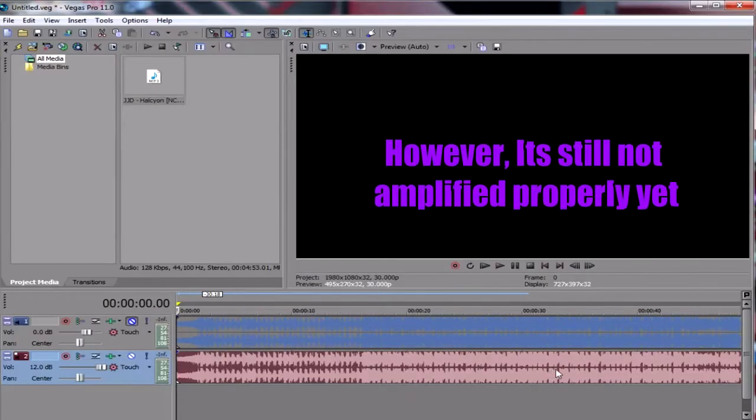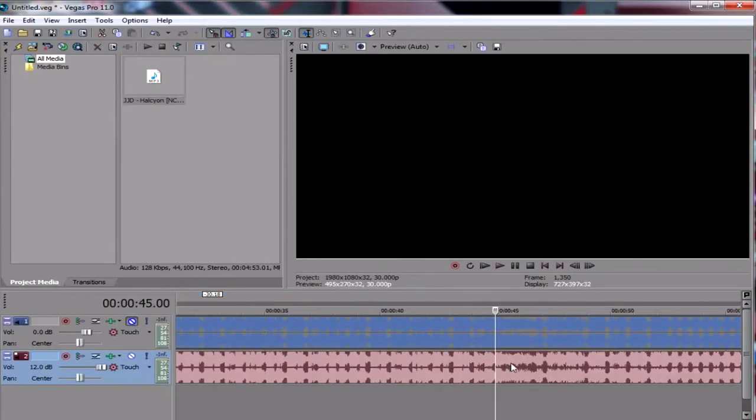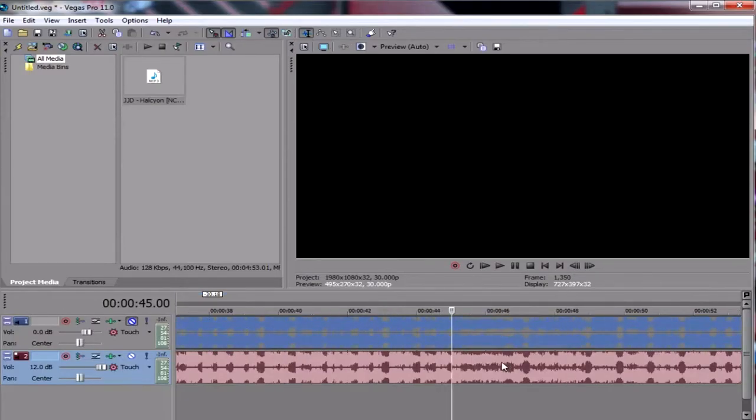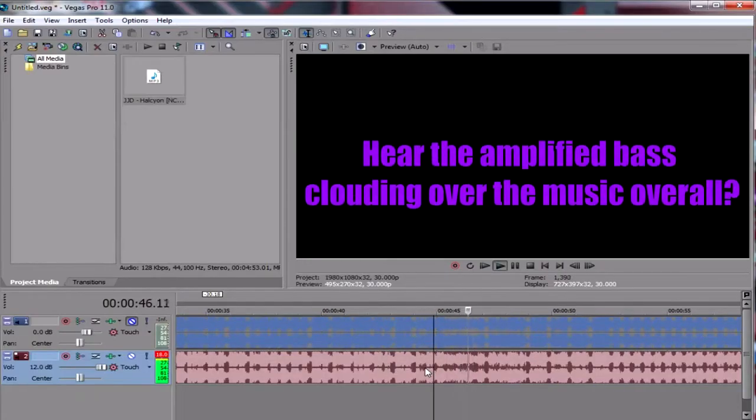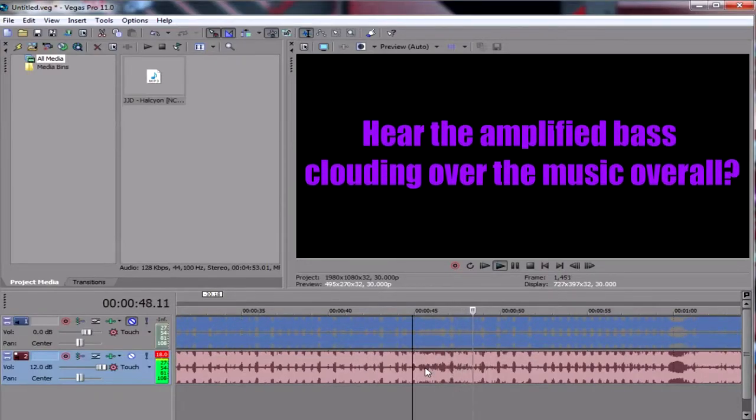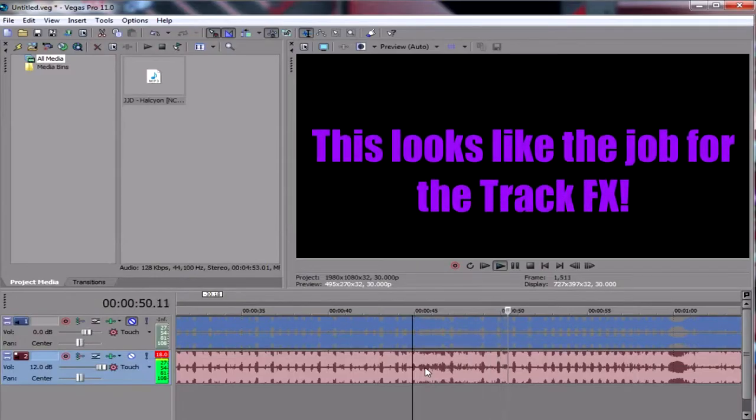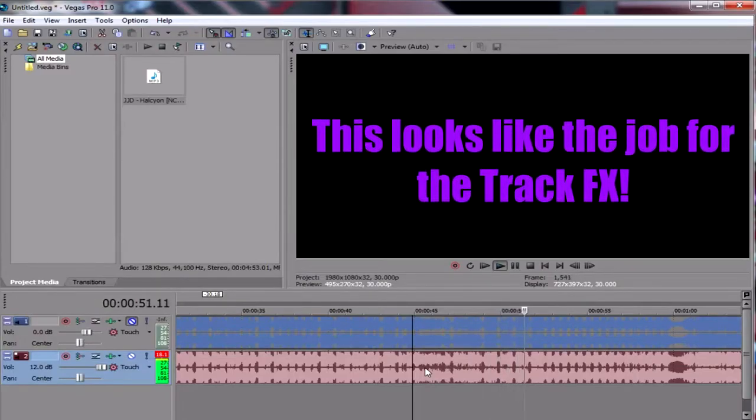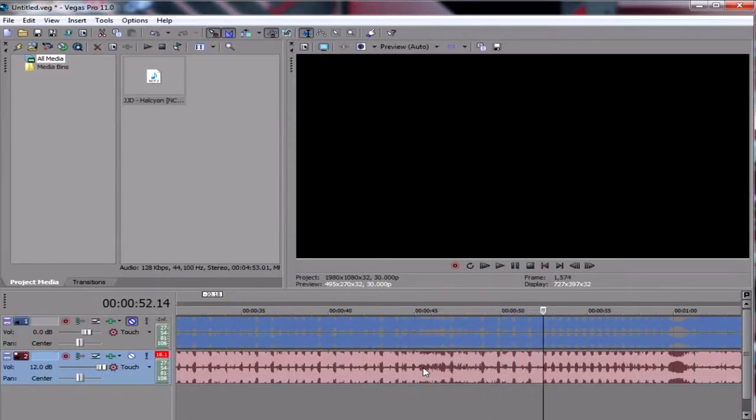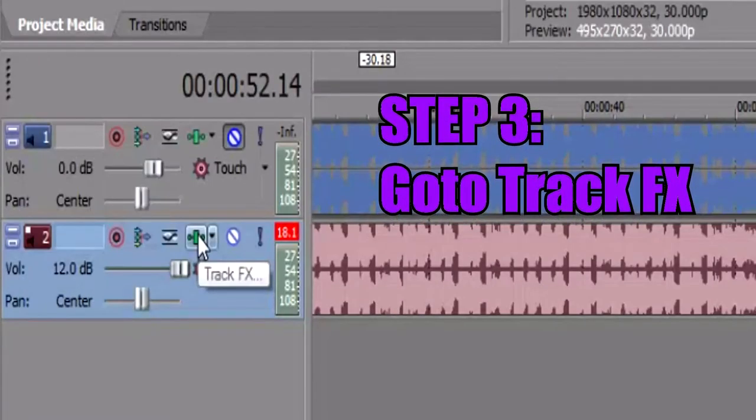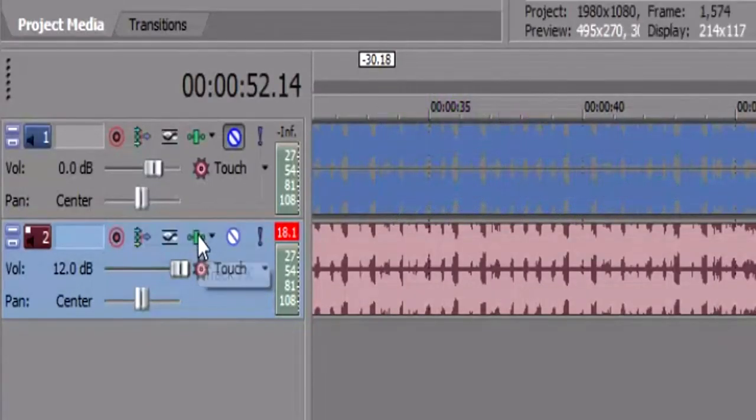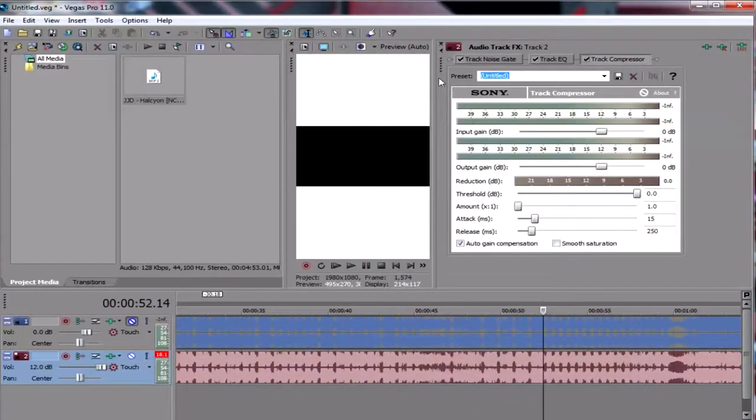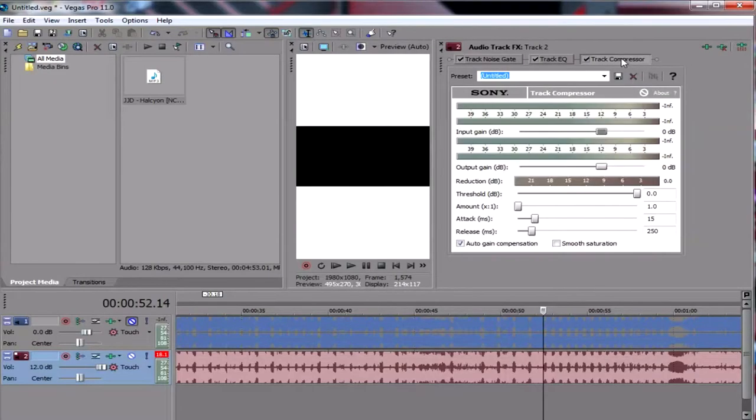But it's not amplified properly because when you listen to it here, brace yourself. So yes, it sounds like that. So in order to fix that, we have to go to use the track FX here. So yeah, we click this. And as you can see that, we have three components here, which is track noise gate, track EQ, and track compressor.